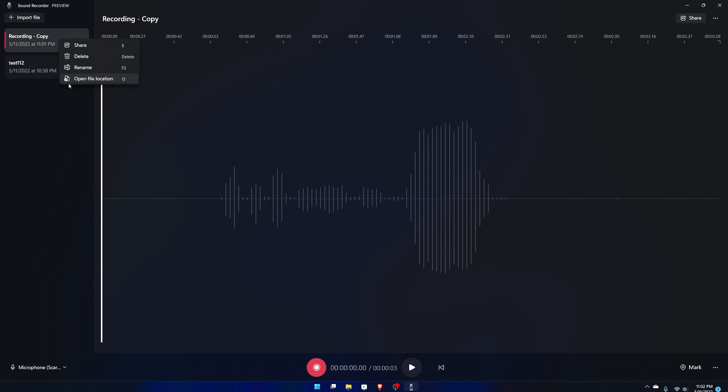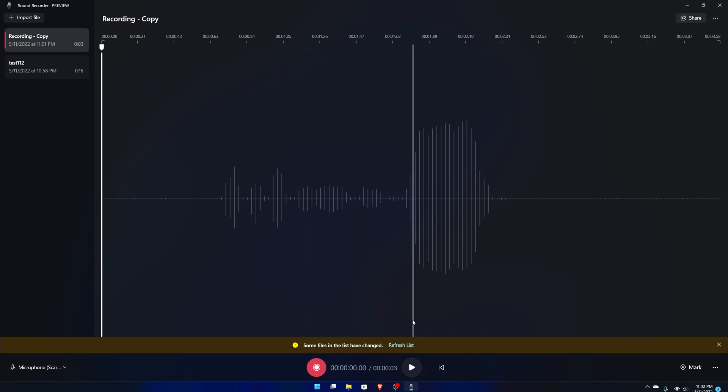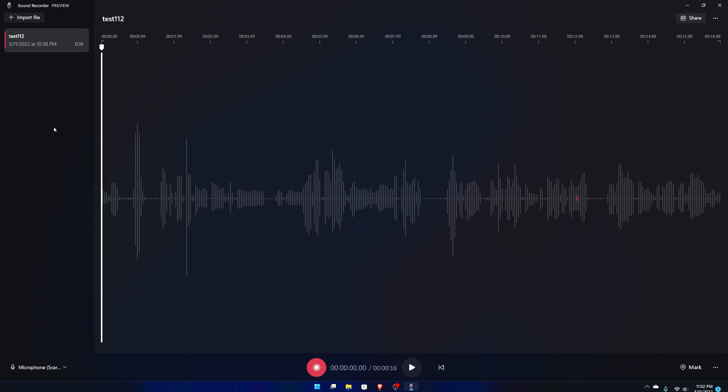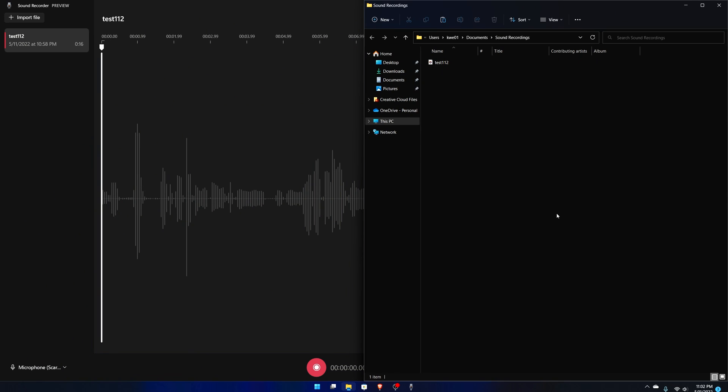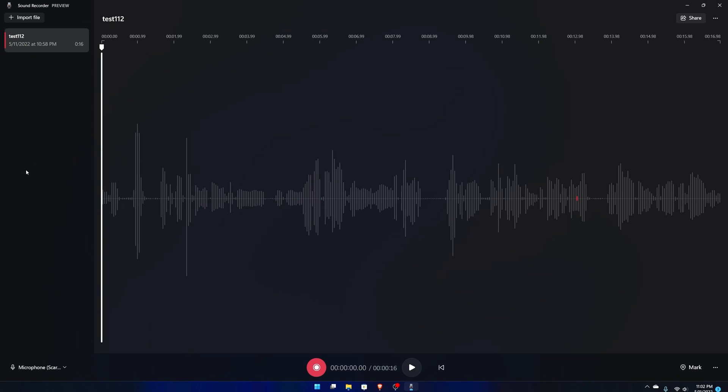So if I hit copy for this one and then I just go delete and it's gone. I just simply go to see, it says right there it says some files in the list have changed, do you want to refresh the list. If I hit refresh it automatically deletes things because I deleted it in the file explorer. That's pretty interesting.